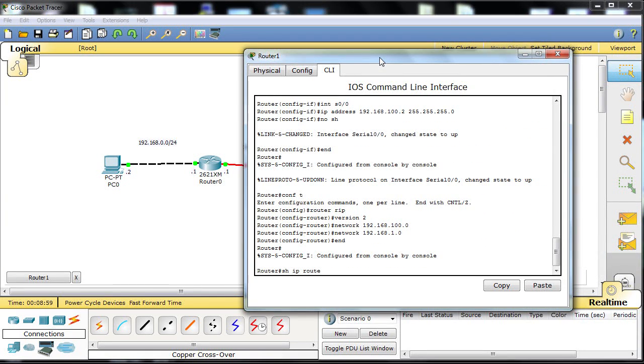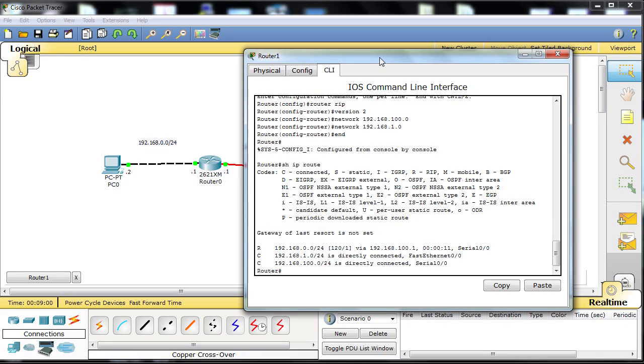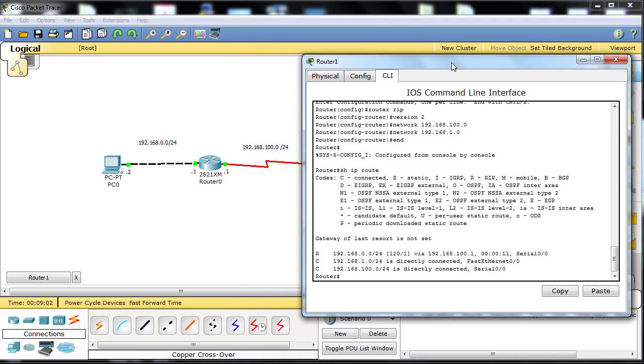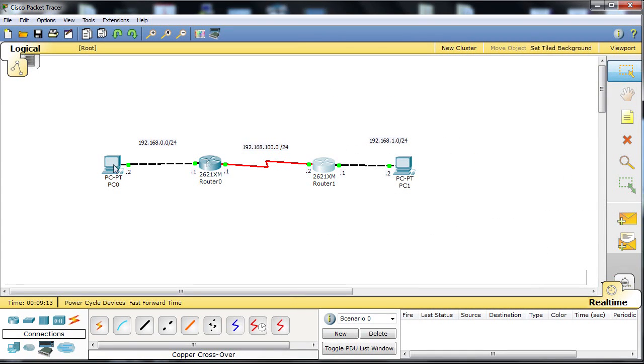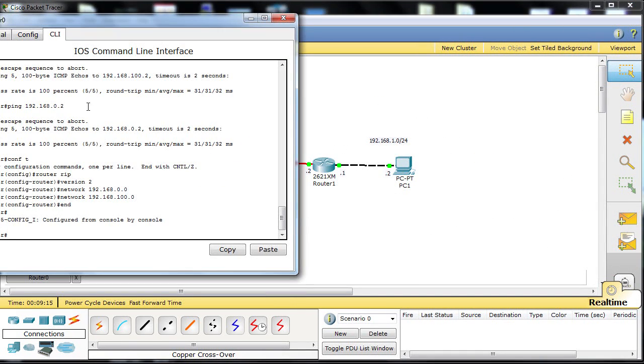Back to privileged exec mode. Use the command show IP route and we'll see our routing table. Quite simple. The R denotes that that is a network learned by RIP, which is also shown by the admin distance of 120. Slash 1 says we're one hop away through serial 0 slash 0.